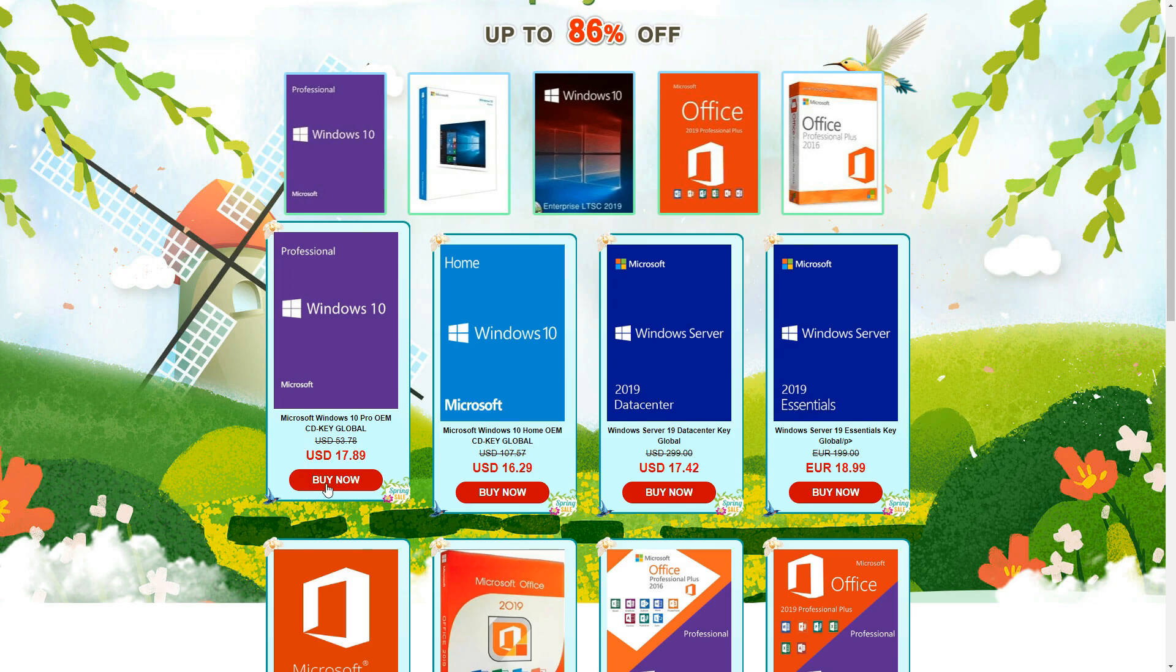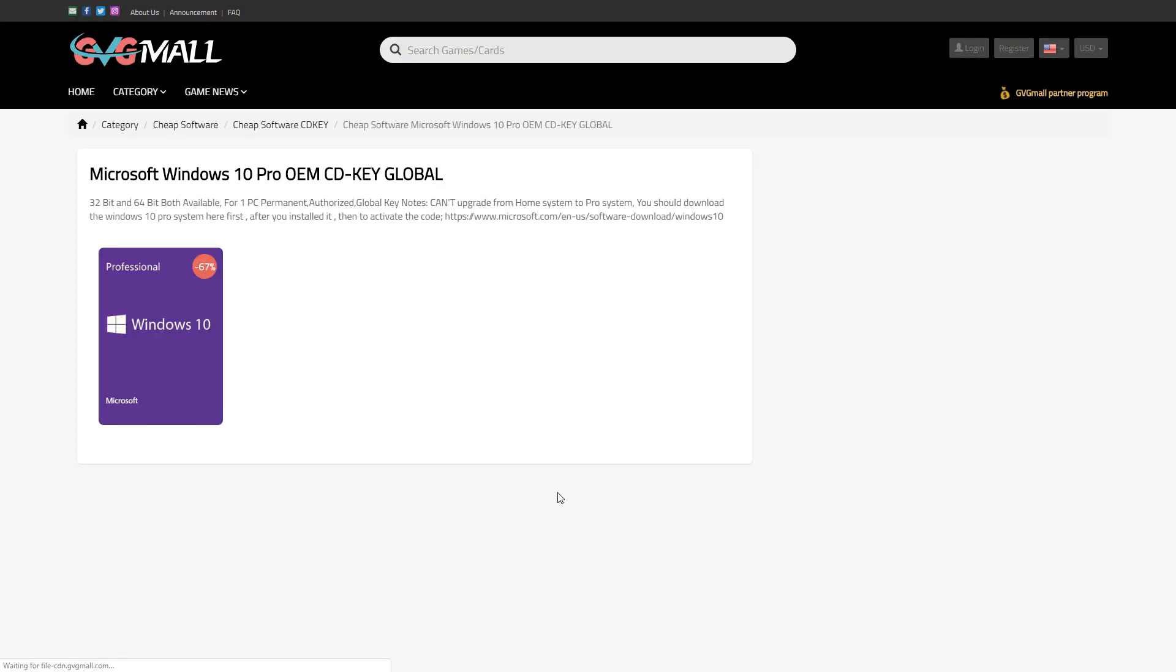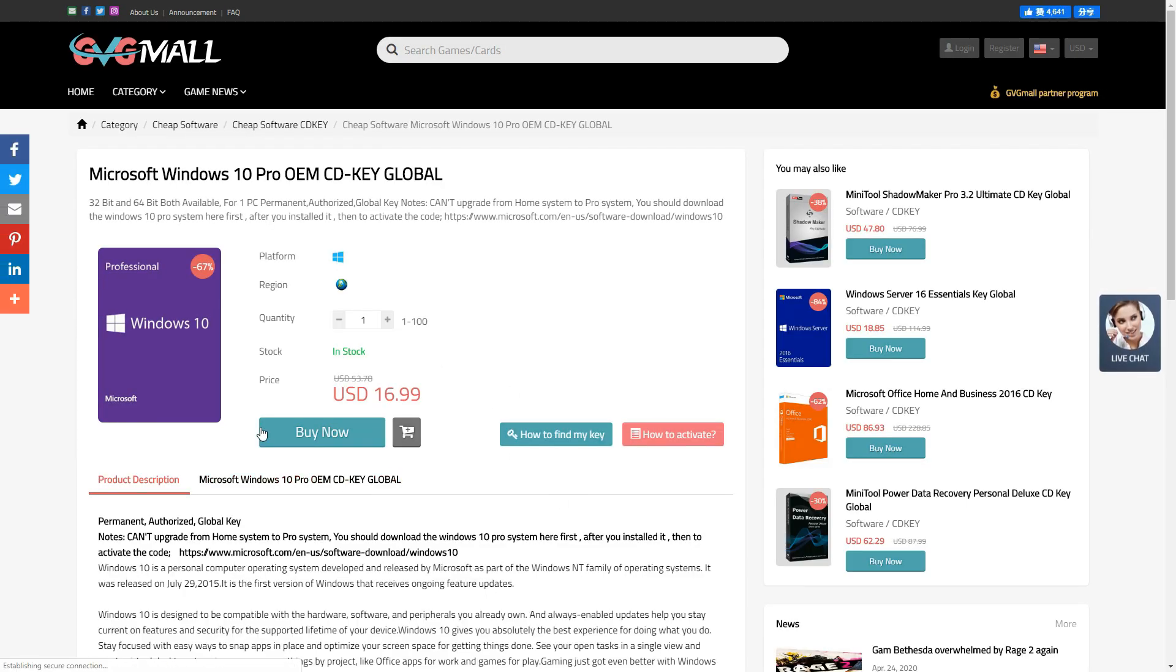So, as you can see right now, they have spring sale going on, and you get best deals on pricing up to 86% off.